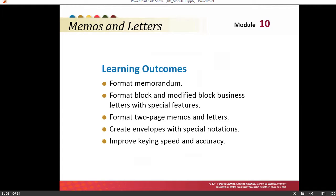Reading view allows you to play your slideshow in the PowerPoint window to see animations and transitions without switching to a full screen slideshow.